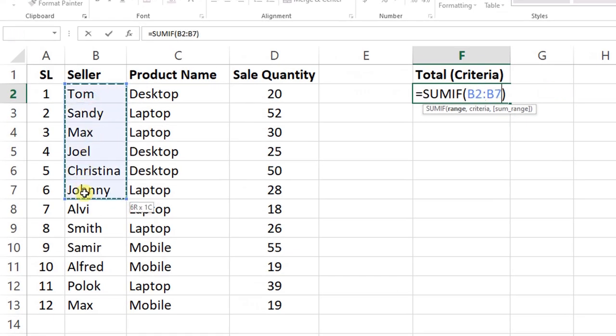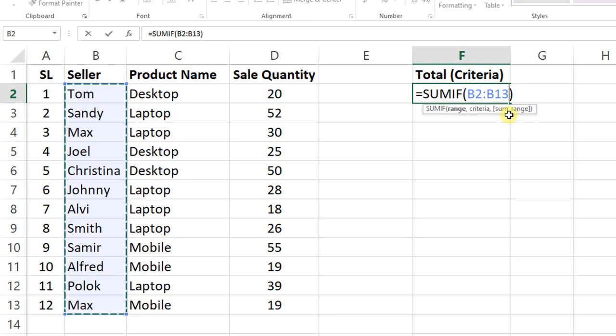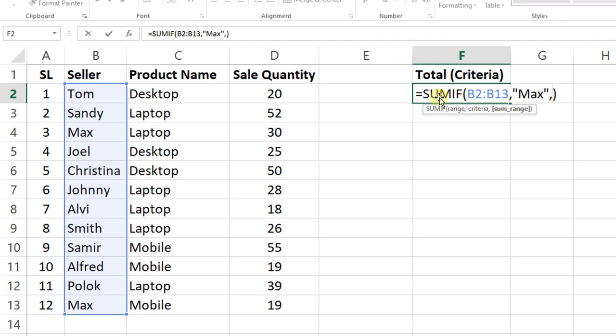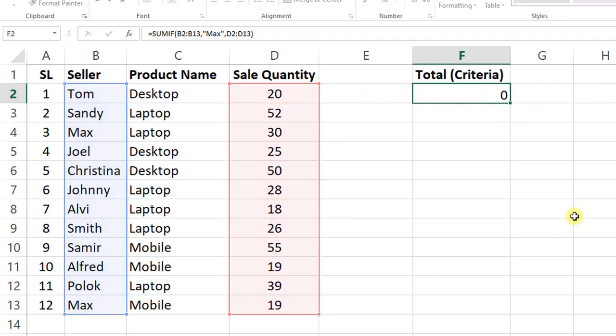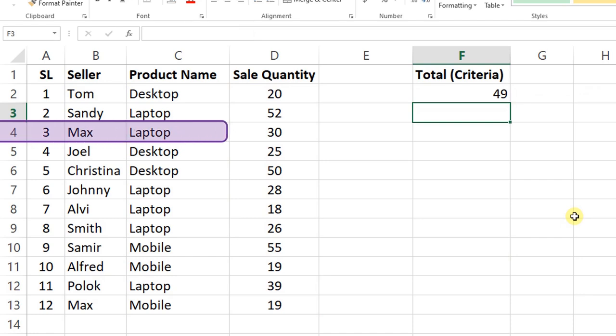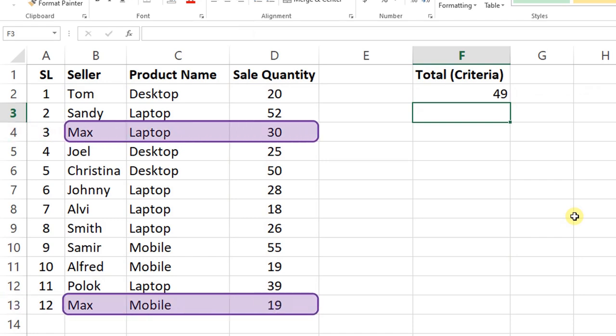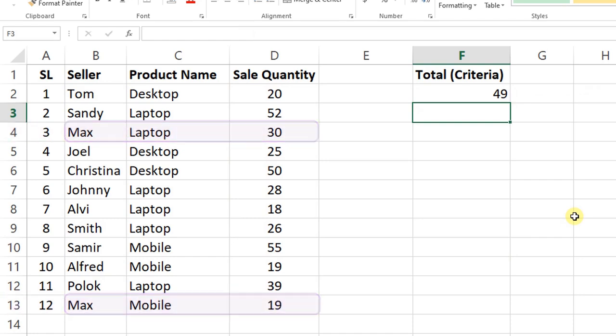I'm going to show you multiple criteria. The range is B2 to B13 and criteria is Max, and sum_range will be the quantity in column D, D2 to D13. You can see that Max Laptop is 30, Max Mobile is 19, for a total of 49.